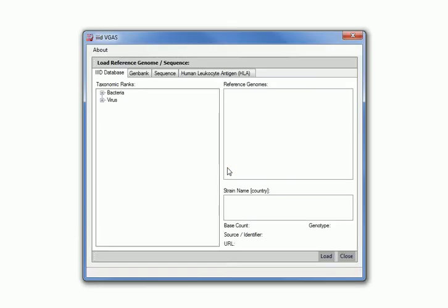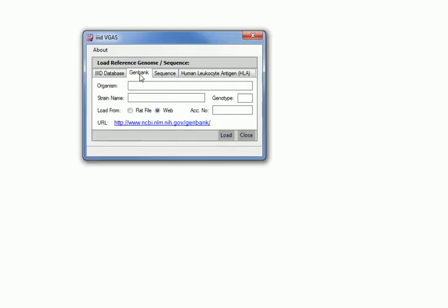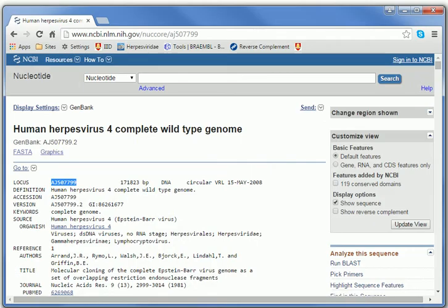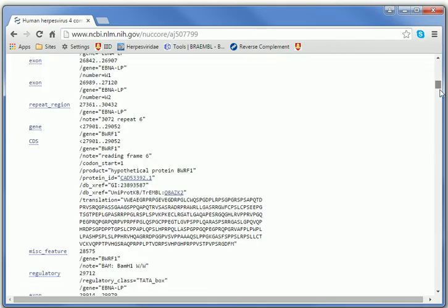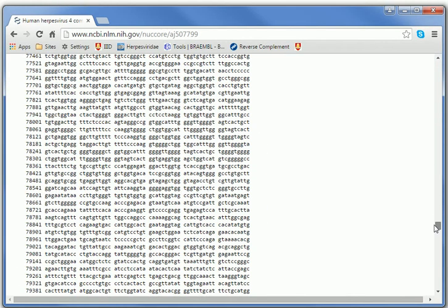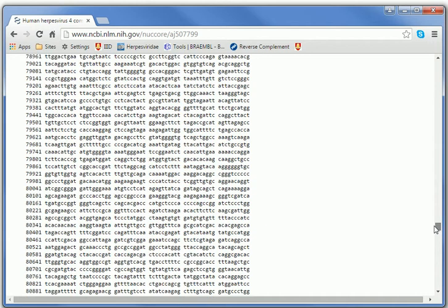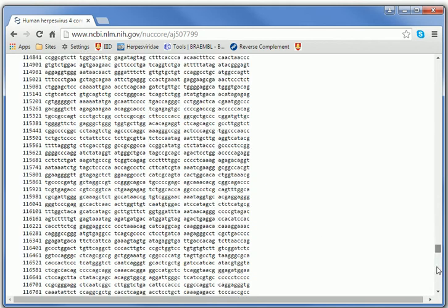The second is from GenBank. Users can either load a GenBank flat file which can be saved from the website. You need to be careful because if the sequence of the genome is too big, sometimes the actual sequence isn't displayed at the bottom of the page.